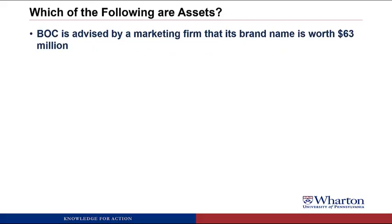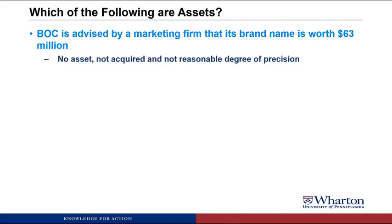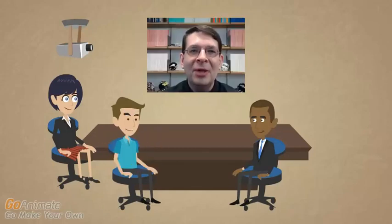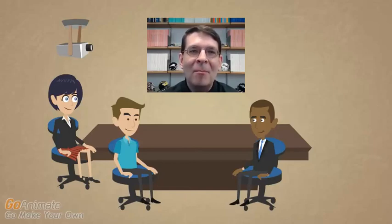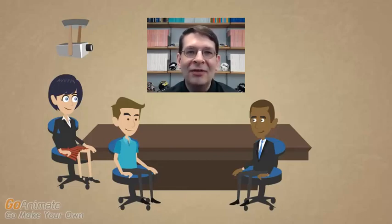BOC is advised by a marketing firm that its brand name is worth $63 million. This would not be an asset because we never acquired it in a past transaction or exchange, and the value of the brand cannot be measured with a reasonable degree of precision — it doesn't meet either criteria. Accountants err on the side of reliability and objectivity. Without a market transaction, we can't be sure how much it's worth, so we leave it off the financial statements. For this reason, a company's stock market value is often greater than its book value on the financial statements.